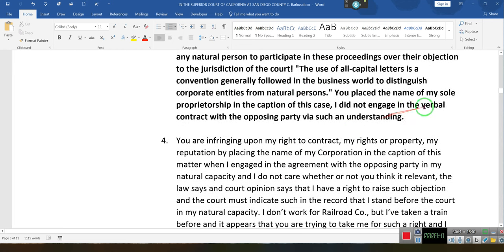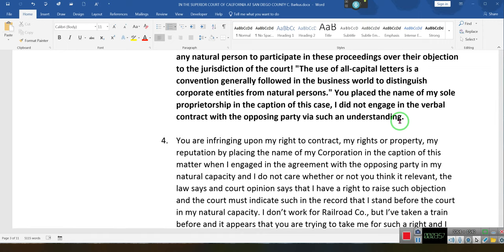You placed the name of my sole proprietorship in the caption of this case. I did not engage in a verbal contract with the opposing party through such an understanding. Who told you that you could bring my private corporation into this? I don't have a contract with you through my private corporation, my sole proprietorship.